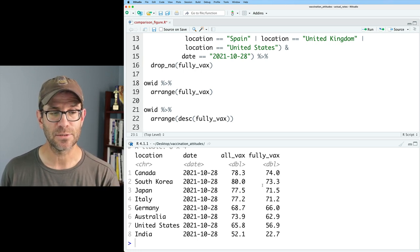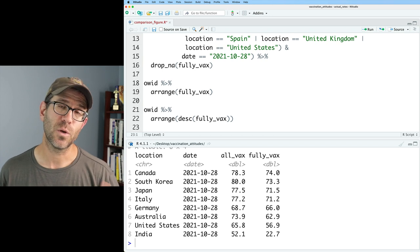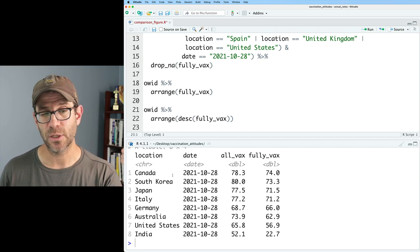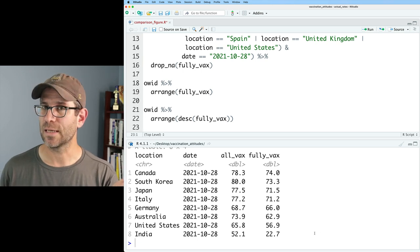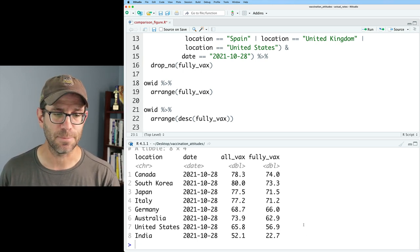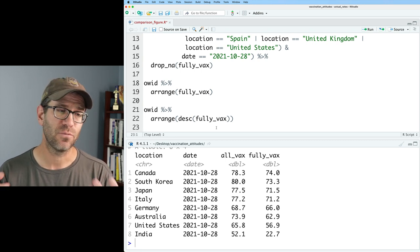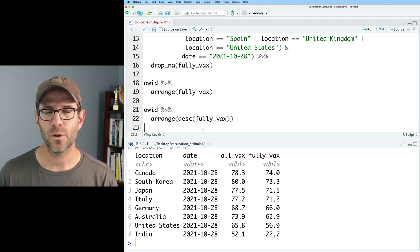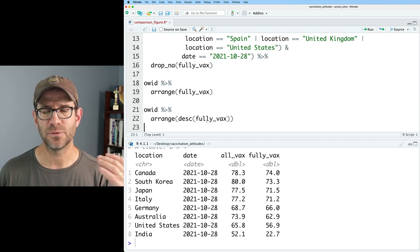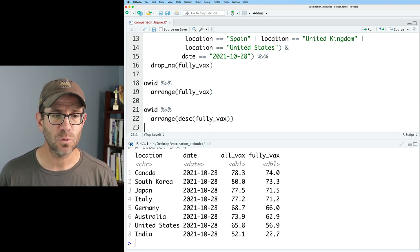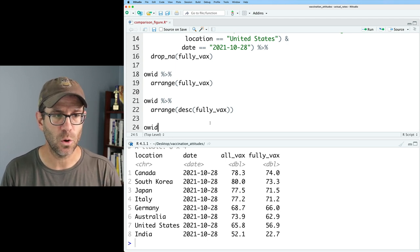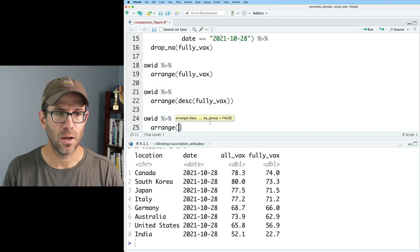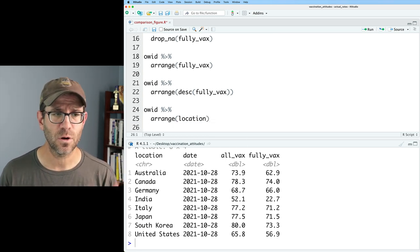And so that's really nice because now we can order our data frame so we can more easily see what country is at the top. So Canada is in the tops, whereas India is at the bottom with 22.7%. We could have just as easily put in here all vax to order it by the all vax column. We can also put in here the location. So we could do OID, pipe that to arrange on location. And I think this is the default input, so it was an alphabetical order.